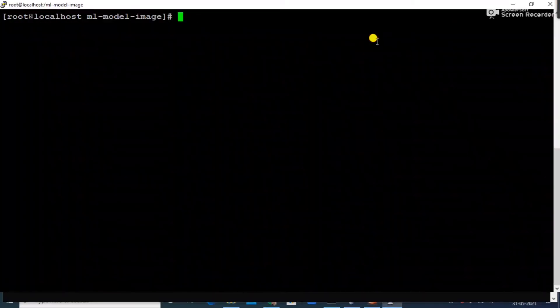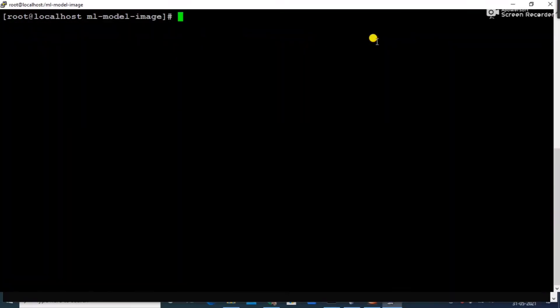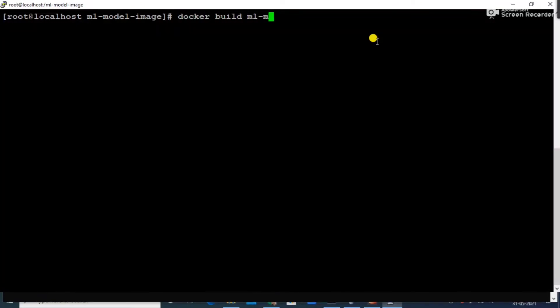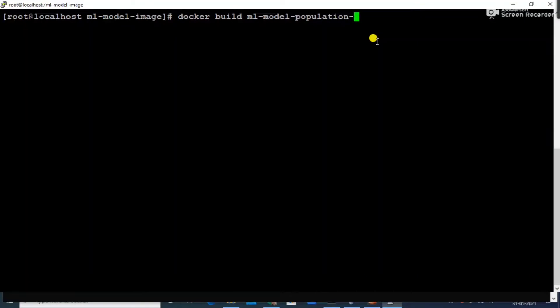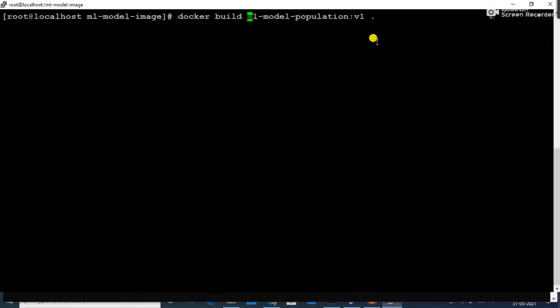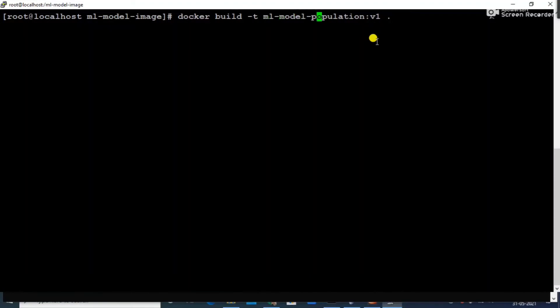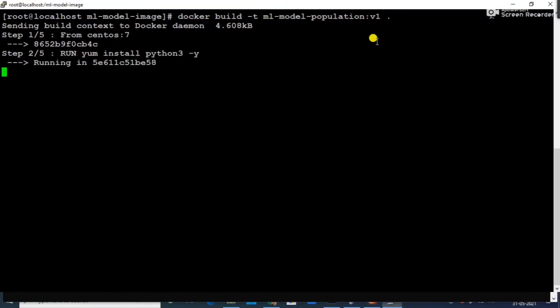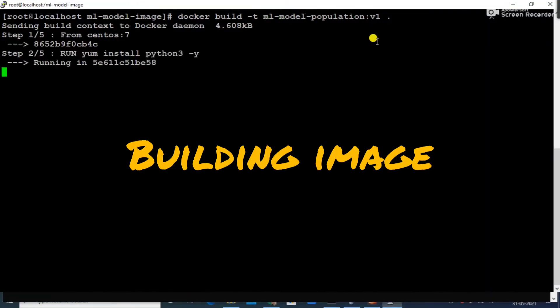So let's get started. Let's build the image now. Docker build, here I'm saying machine learning model population. I think I have to use a tag, and here we go. It is going to build the image for us.